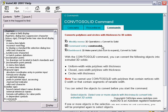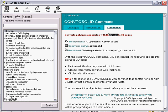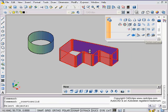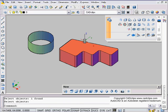You can see the real command is convert to solid, and it says here converts polylines and circles with thickness to 3D solids. Basically that's what it is. It converts circles and polylines that have a thickness to be 3D solids. So it goes very quickly: convert to solid, click on here, enter, done.